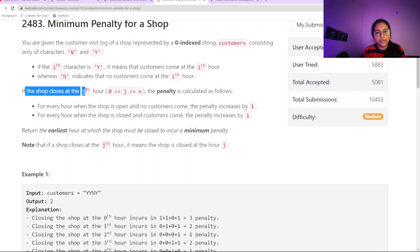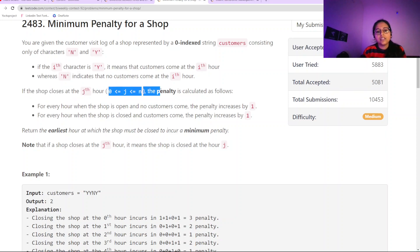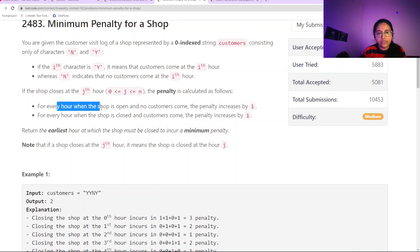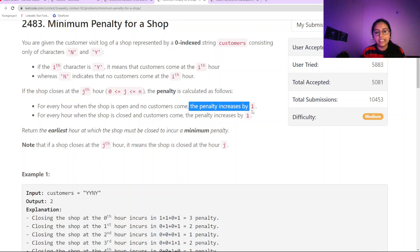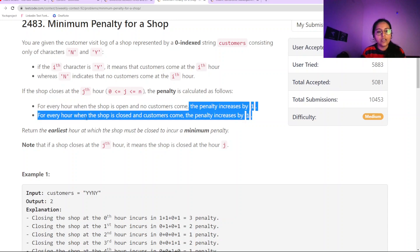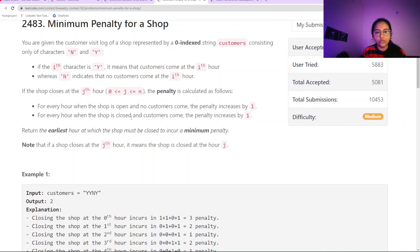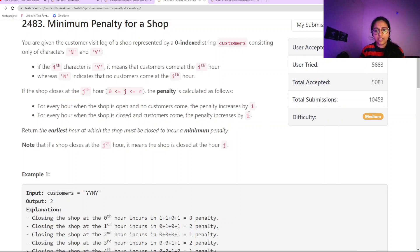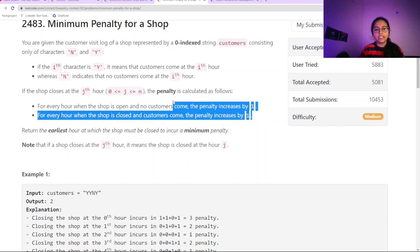If the shop closes at the j-th hour, the penalty is calculated as follows: for every hour when the shop is open and no customer comes, the penalty increases by 1. For every hour when the shop is closed and a customer comes, the penalty also increases by 1. We need to minimize this penalty.